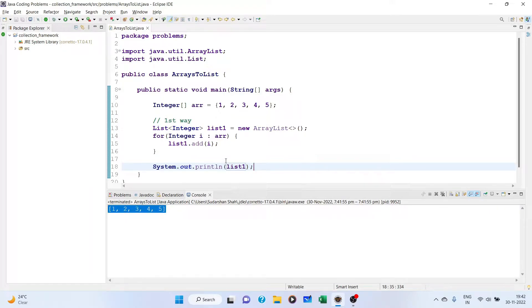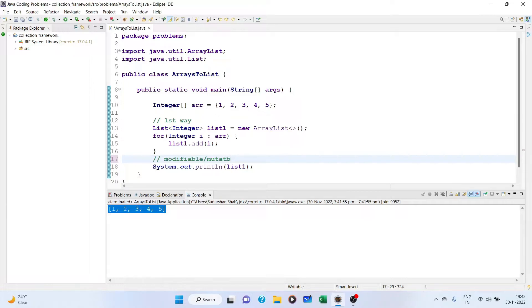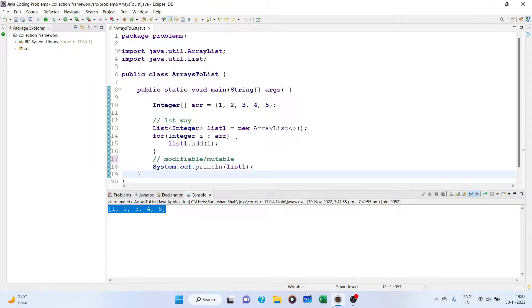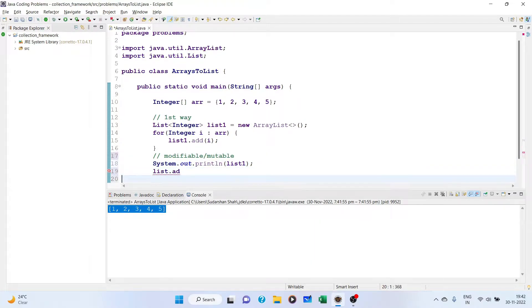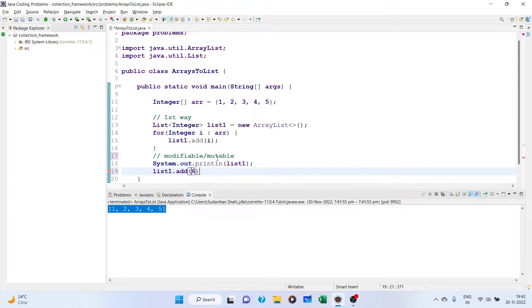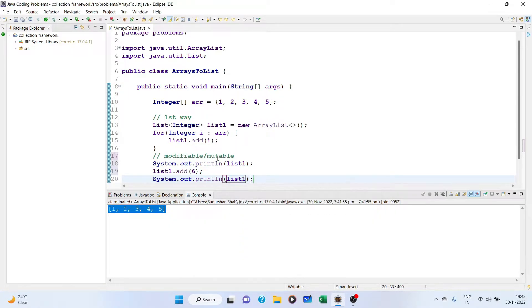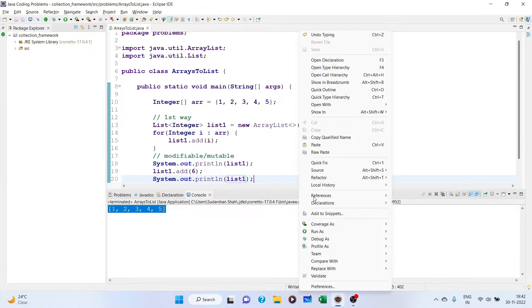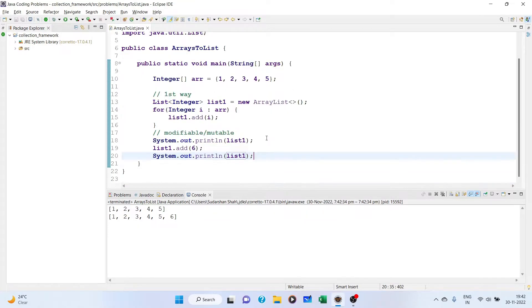Now remember, this list is modifiable or mutable. If we want, we can add an element. List1.add, suppose we add 6. So now if we print list1, we get 6 into it. Therefore this list we got is modifiable.